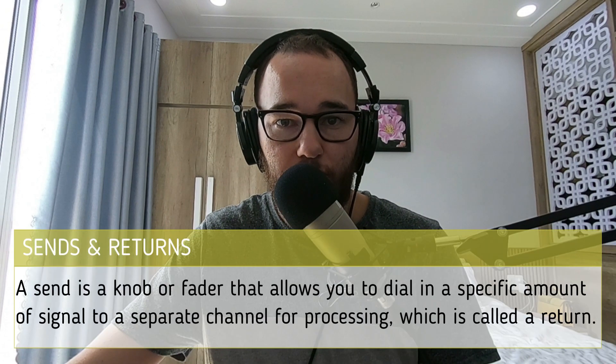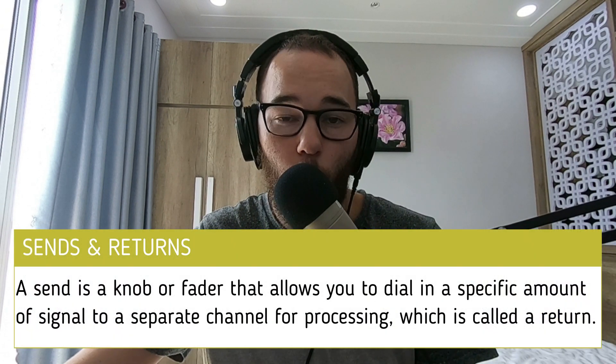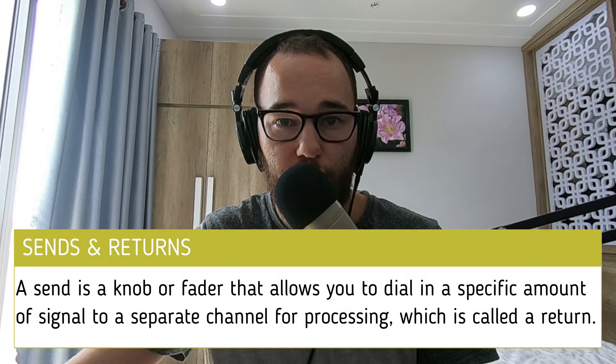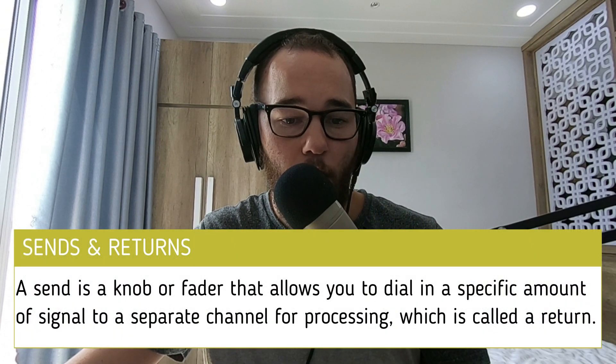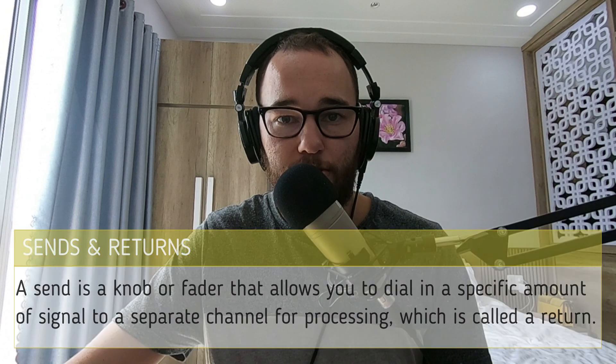A send is a knob or a fader that allows you to dial in a specific amount of signal to a separate channel, which is called an auxiliary or a return channel. Sends can route multiple channels into one return track and then apply group processing on that channel that is going to be applied across multiple instruments by only using one channel to control the processing.